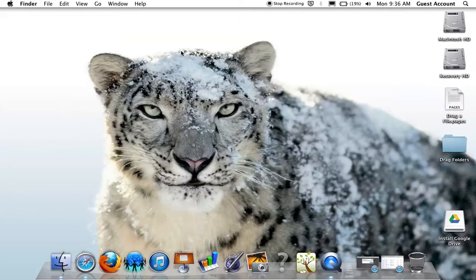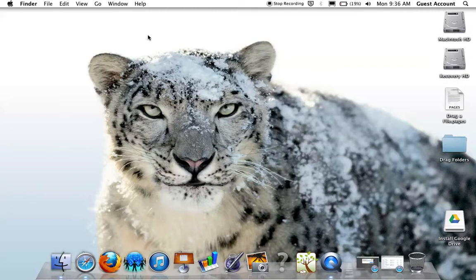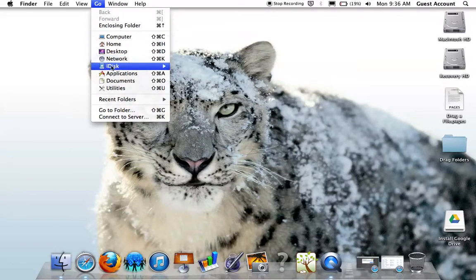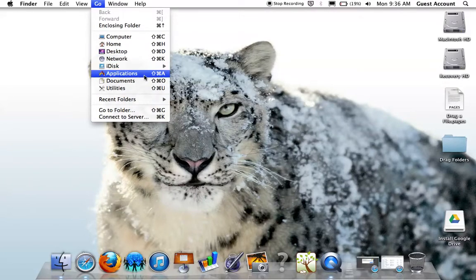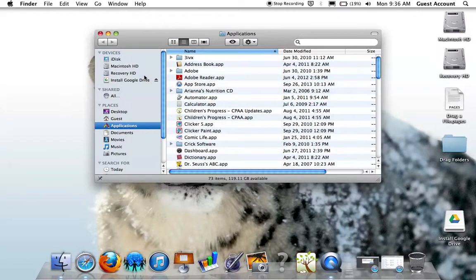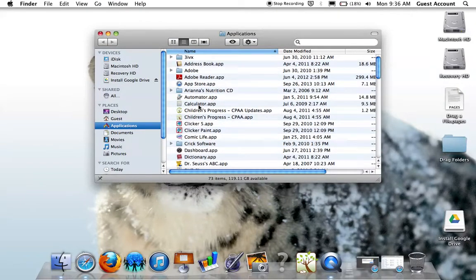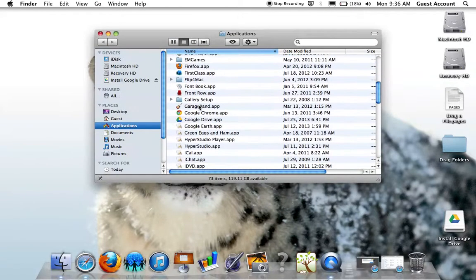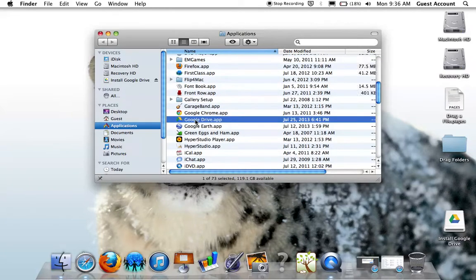We now need to run the application the first time to finish the process. The easiest way to do that is to go up to Go in the menu bar, choose Applications, and find in the list, alphabetically, Google Drive the app. I'm going to double-click to start it.